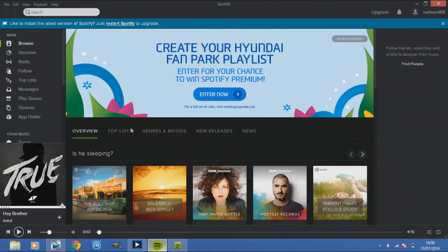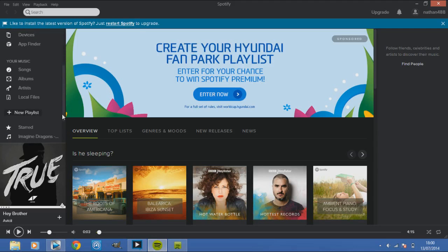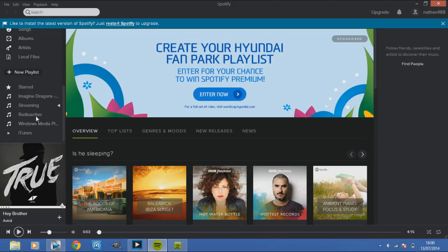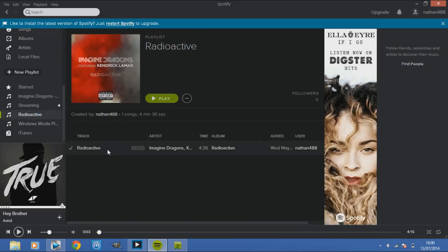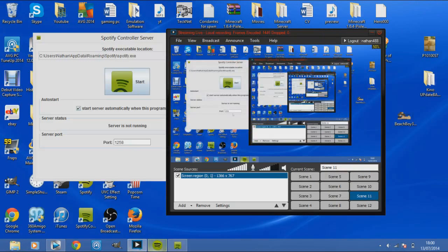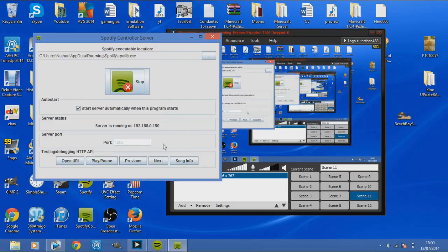So how do we do this? First of all, you want to have Spotify up and you want to play a song just to make sure you link it up. You've got to start playing any random song, so I'm just going to put in Radioactive. Click the play button. I'm going to mute it so it doesn't get copyrighted or anything.